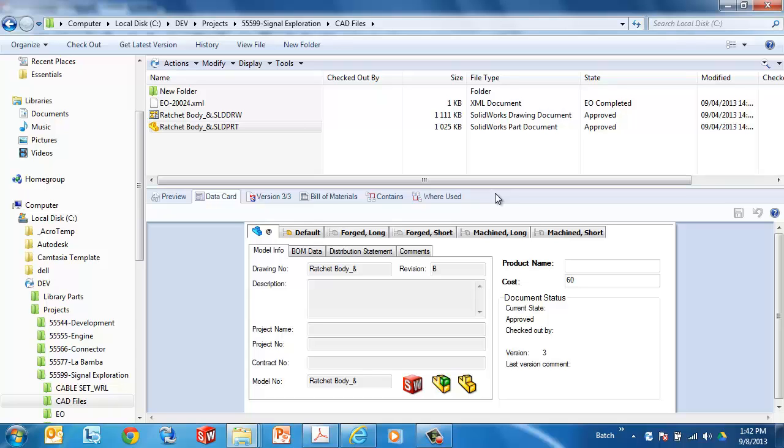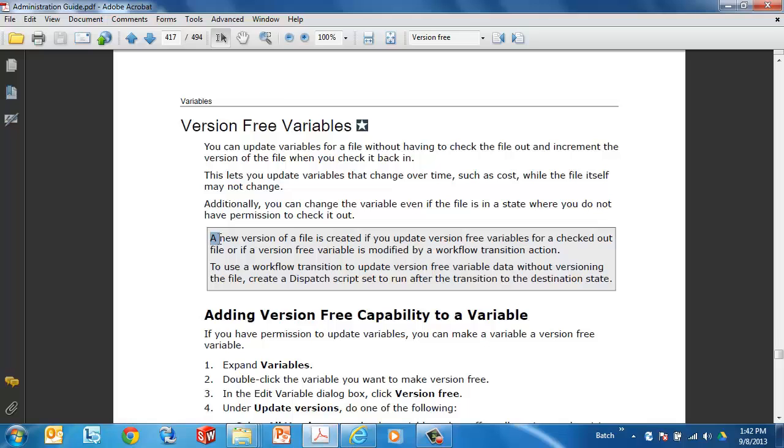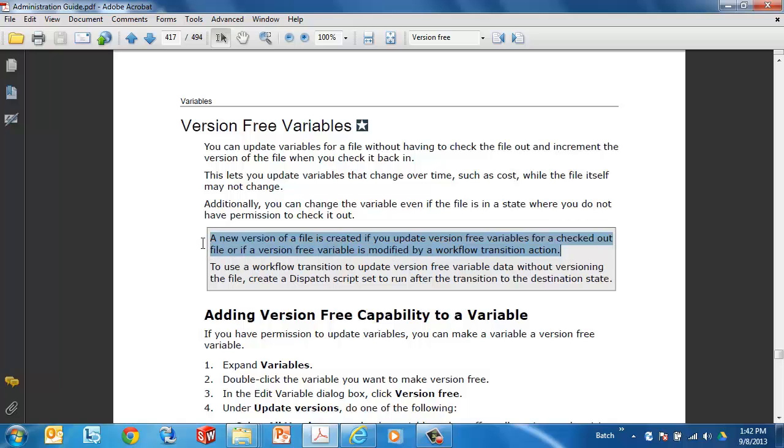A couple of cautions. A new version of the file is still going to be created if you update these variables with a workflow action. So for example, if you update the cost, or if you make revision version free, and then you update the revision with a workflow transition, that will still create a version.